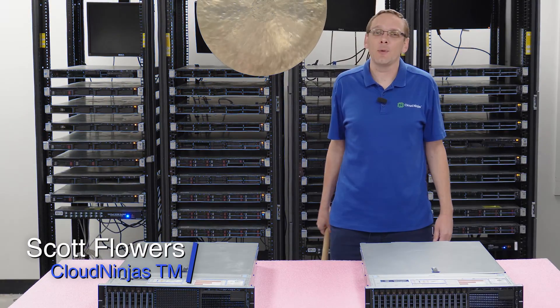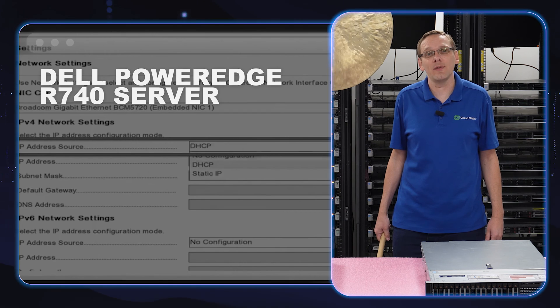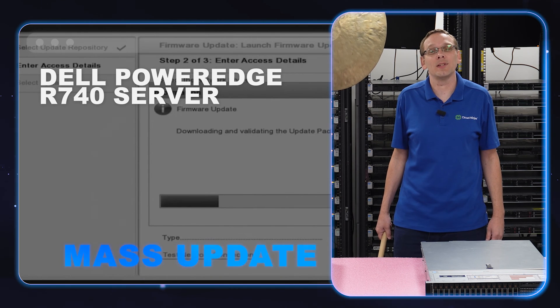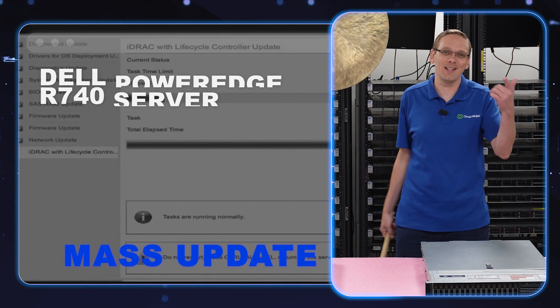Hi, I'm Scott Flowers with Cloud Ninjas. Today we're here to continue our series on the Dell PowerEdge R740 server. In this video, we're going to specifically focus on mass updates. Let's get going.